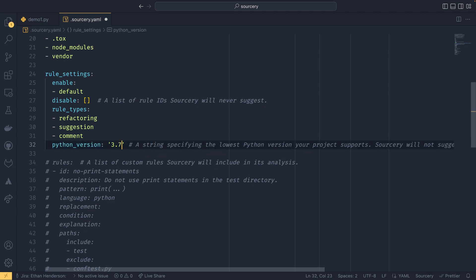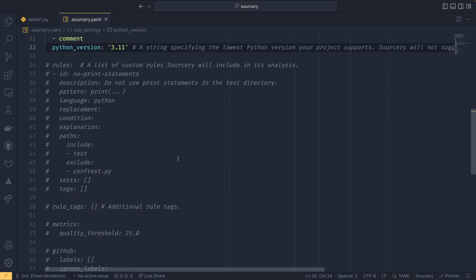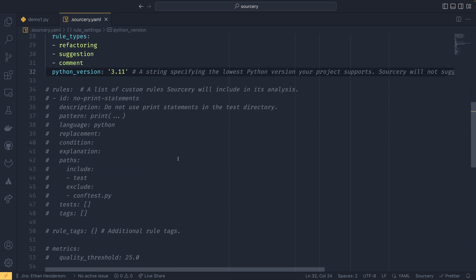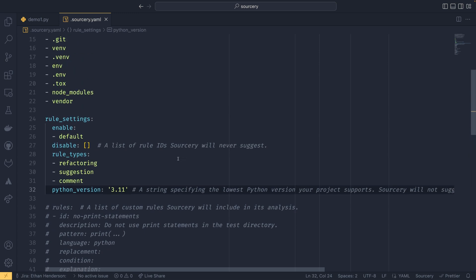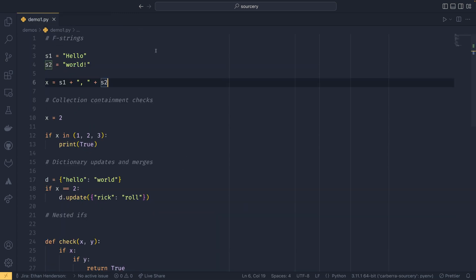You can set that here. So for example you can set it to 3.7 and then sorcery won't suggest any refactorings that rely on a later version. Now I'm just going to set it to 3.11 because that's what I'm using in my virtual environment. And you can pretty much leave the rest of this as is. You can have a look around if you want. But I found the defaults work perfectly fine.